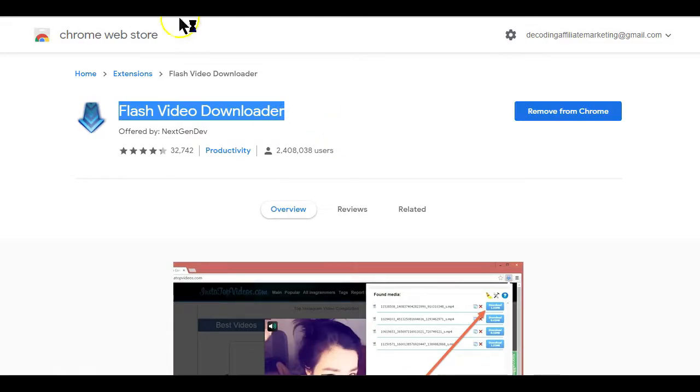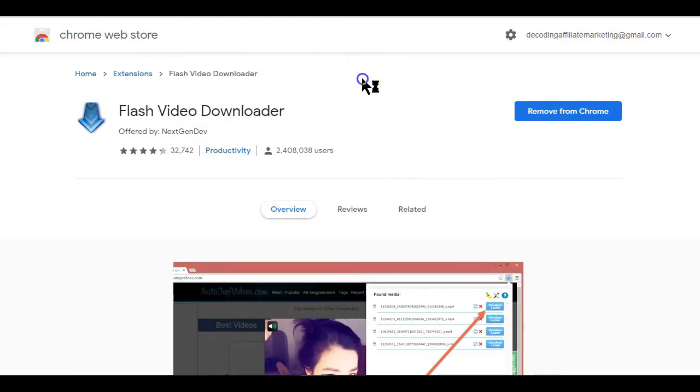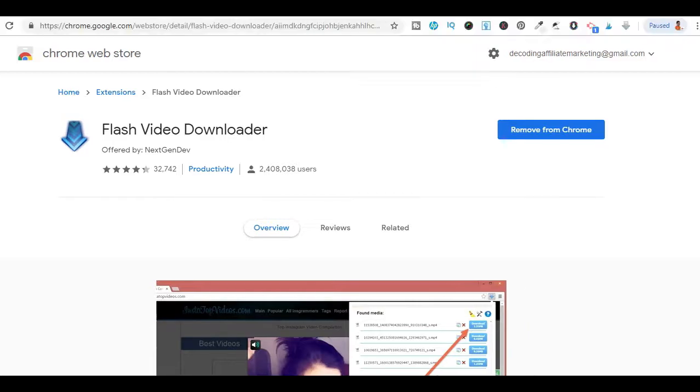But first, you need to install the extension on your browser before you can start using it. So let's get to the Chrome Web Store to get the extension.